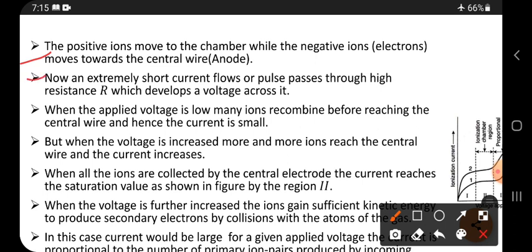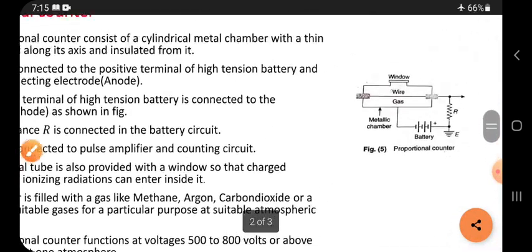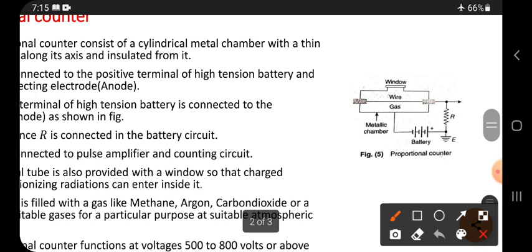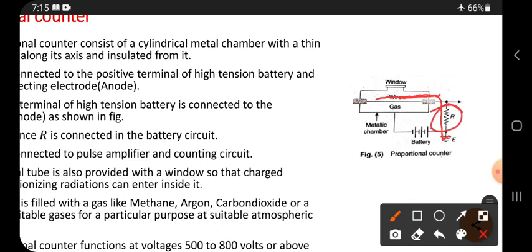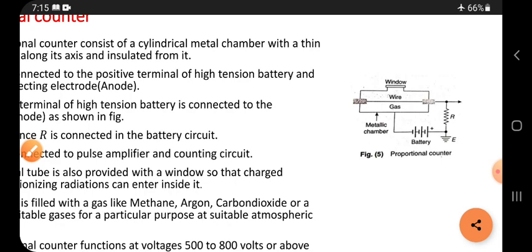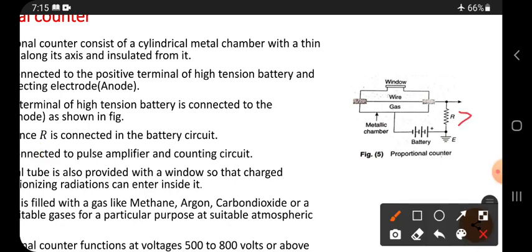An extremely short current flows, or a pulse passes through the high resistance R, which develops a voltage across it. When electrons pass through the wire and through resistor R, they develop a voltage that appears in the form of a small pulse. That voltage pulse is developed across R.